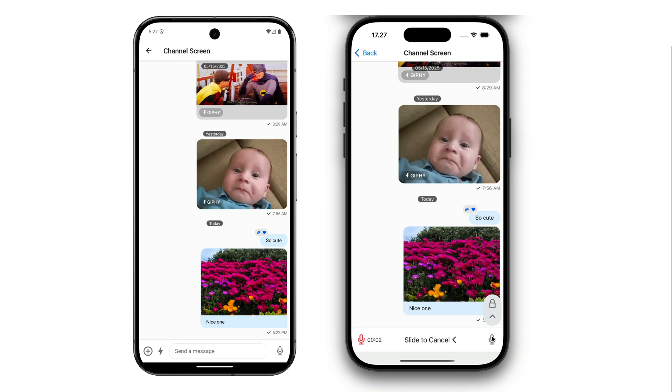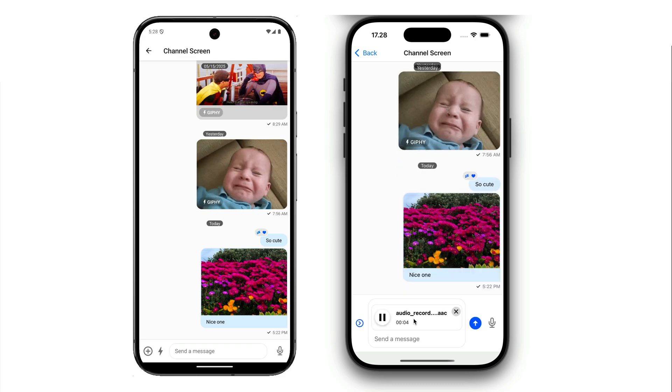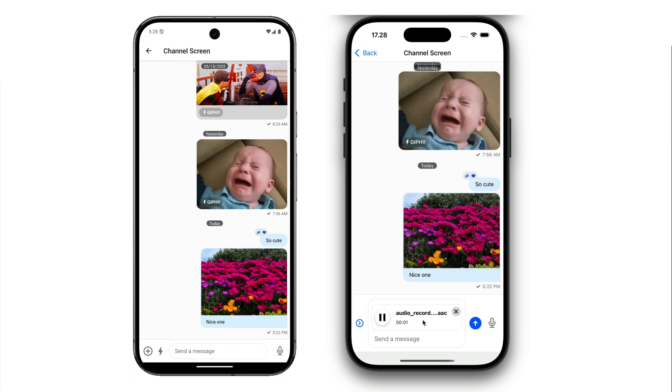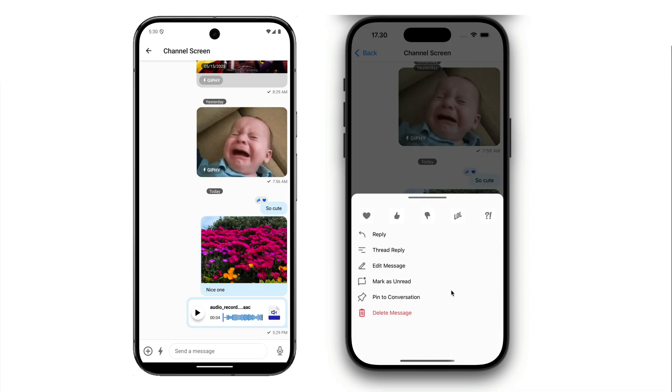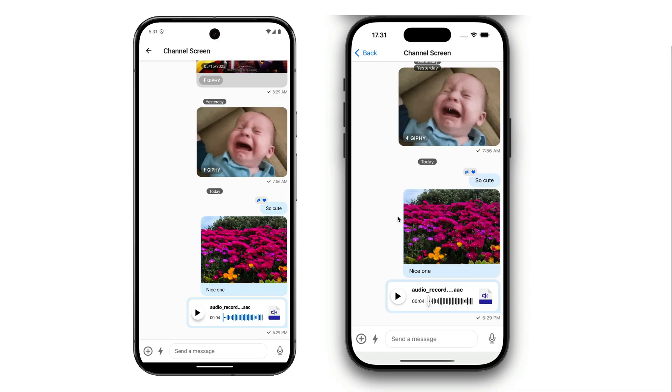Using the recording feature, you can record your voice or any sound, play it back, and send it as a message. Like text messages, you can react to audio messages.